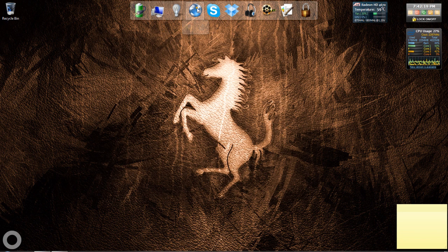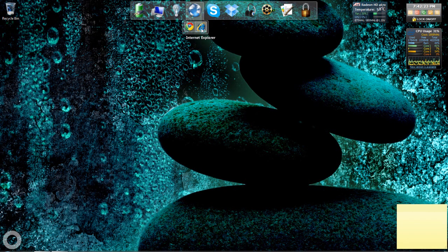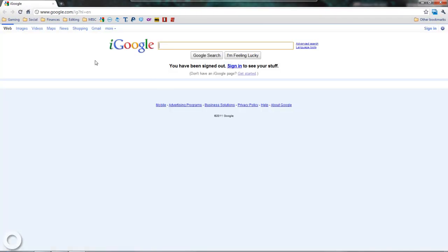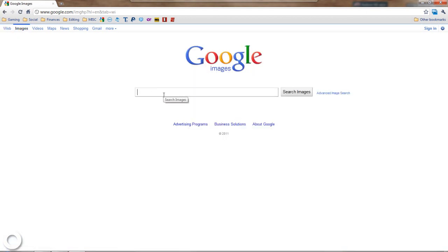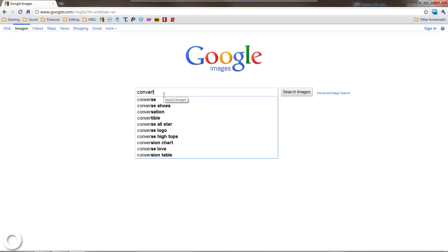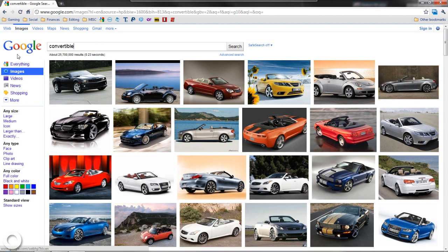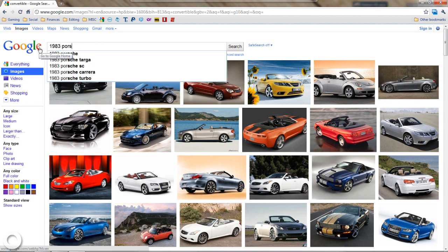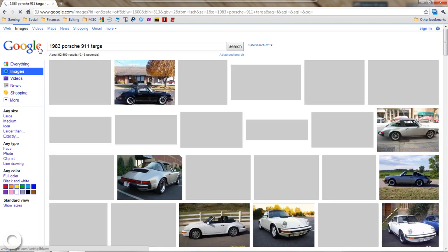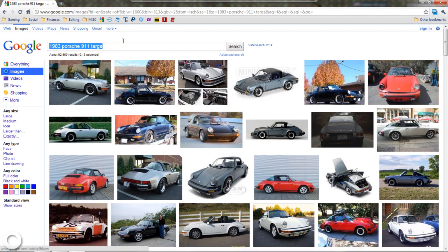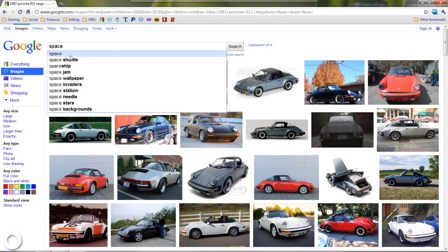Next, to use Google Images you can use any browser — Internet Explorer, Safari, Firefox, whatever. I'm going to use Google Chrome. Go to google.com and then click on Images in the top left. Now search for whatever type of background you want to find. It can be really generic, like "convertible" — thousands, millions probably, of photos come up. Or you can be really specific, like a 1983 Porsche 911 Targa. You don't need to put in "wallpaper" — that only limits the images that come up. Just search for something like "space" and hit enter.